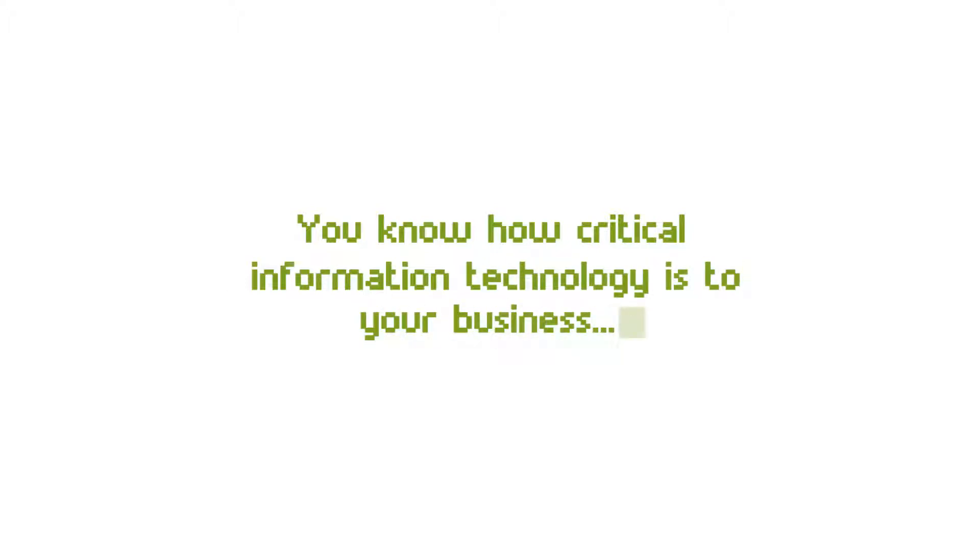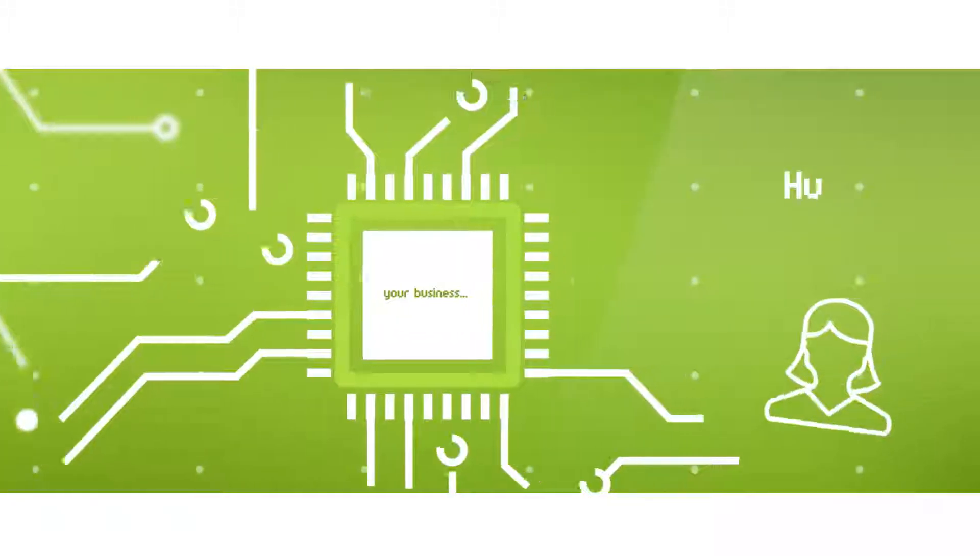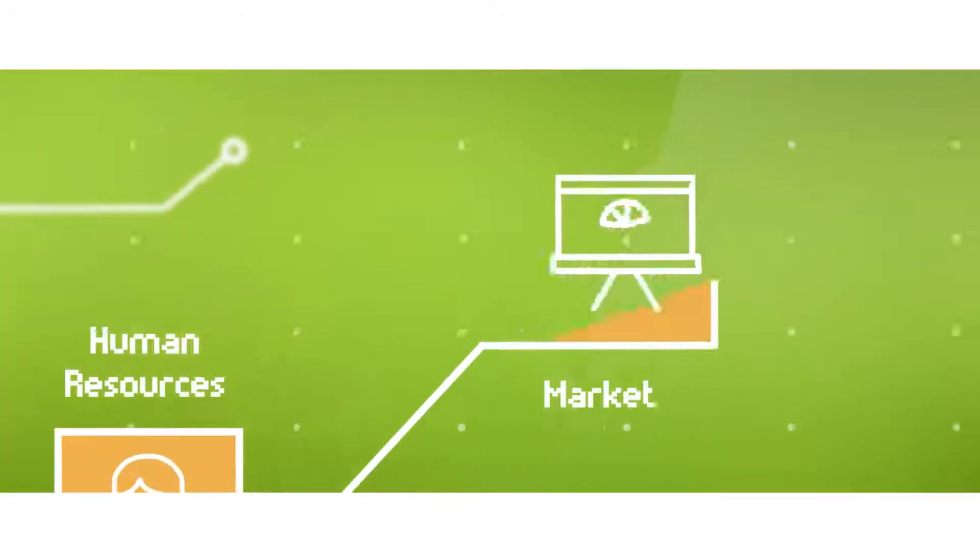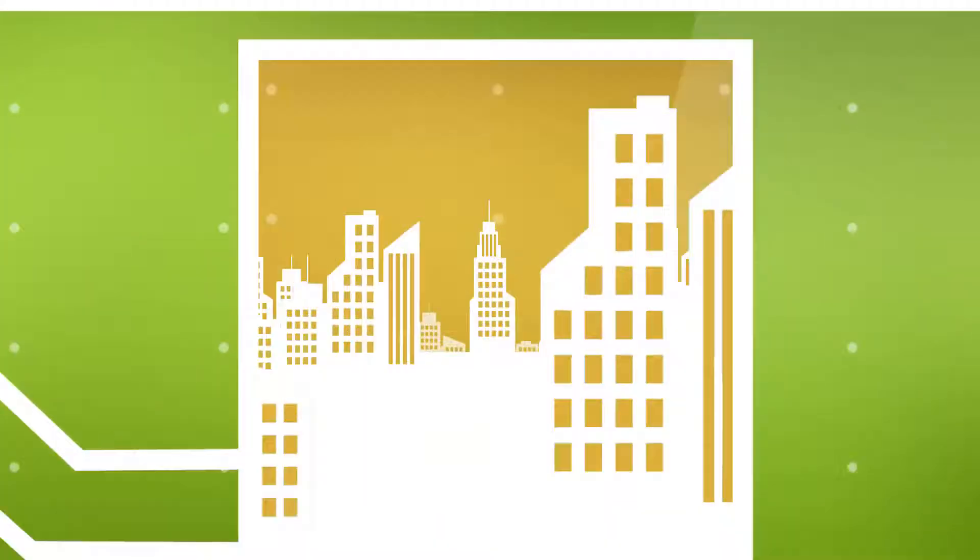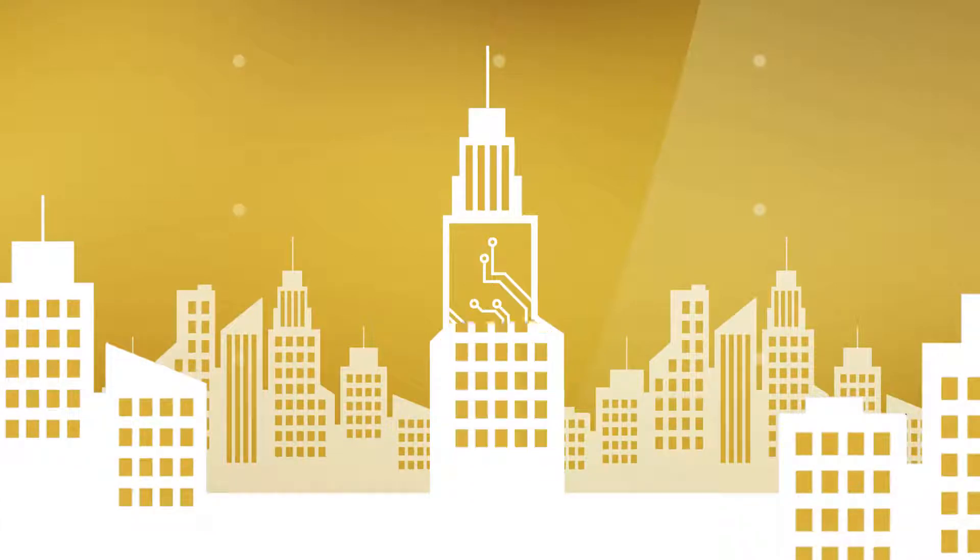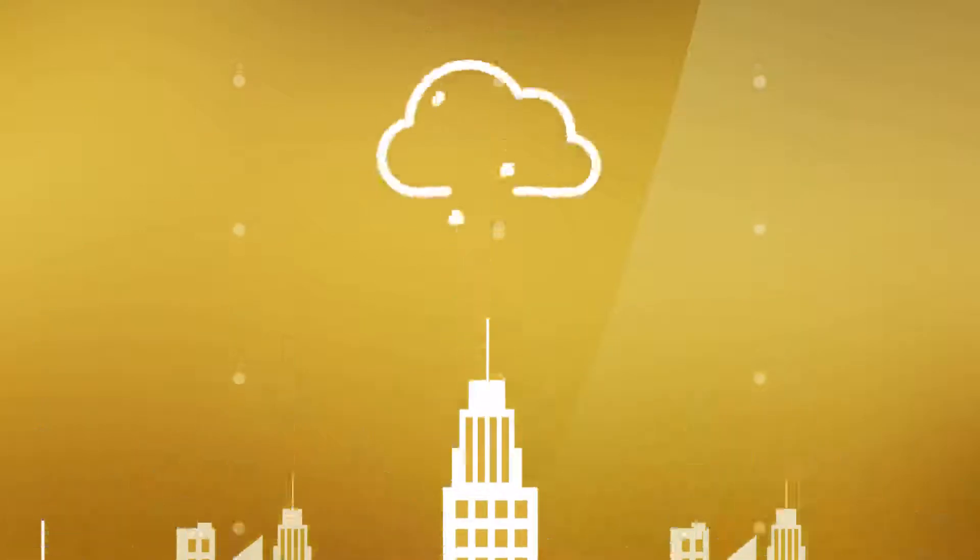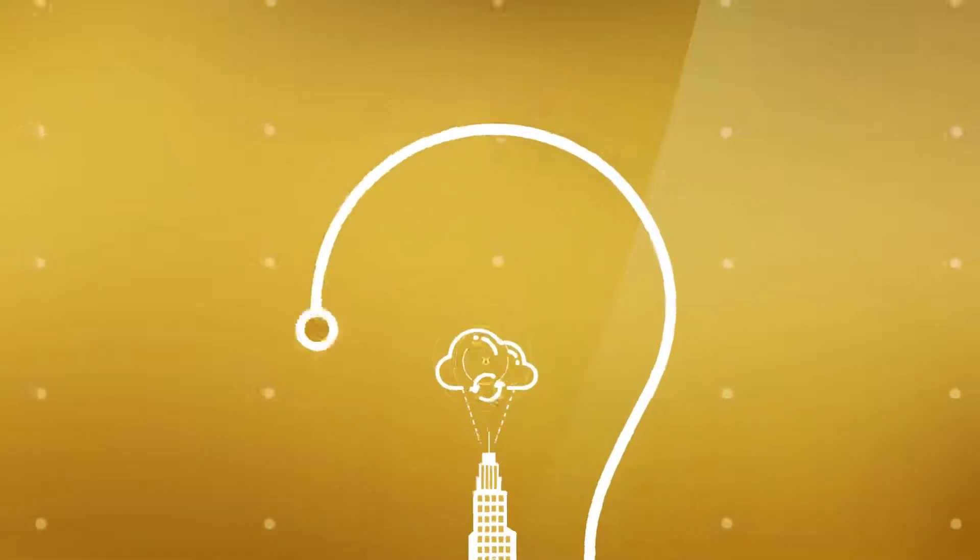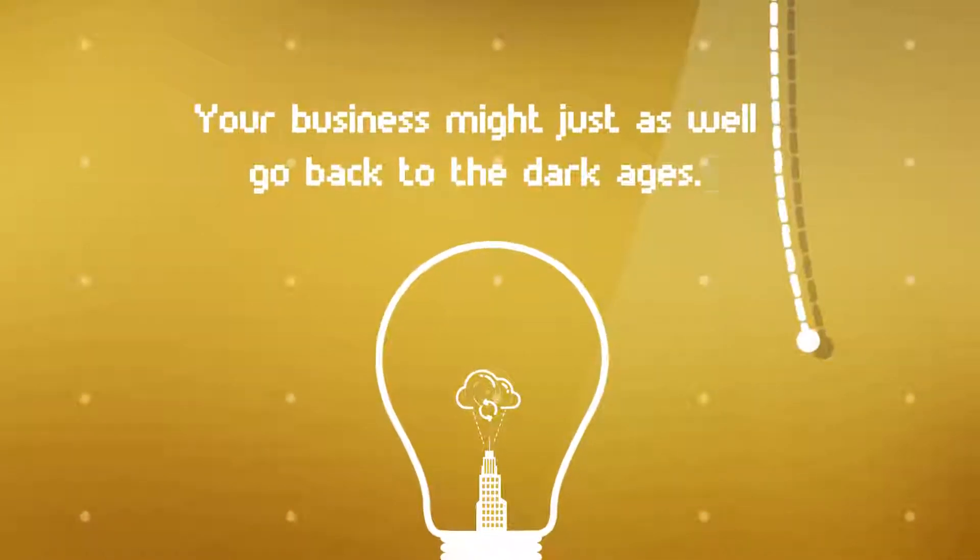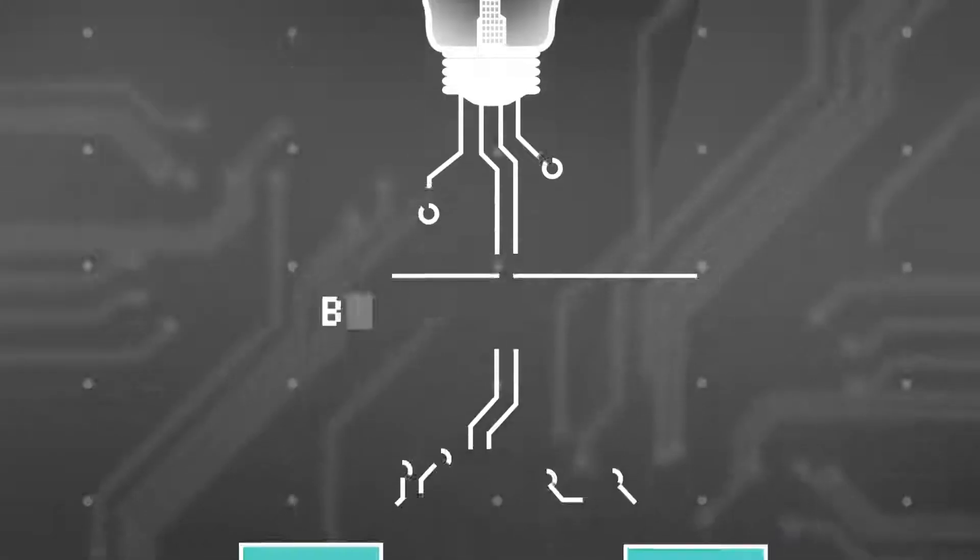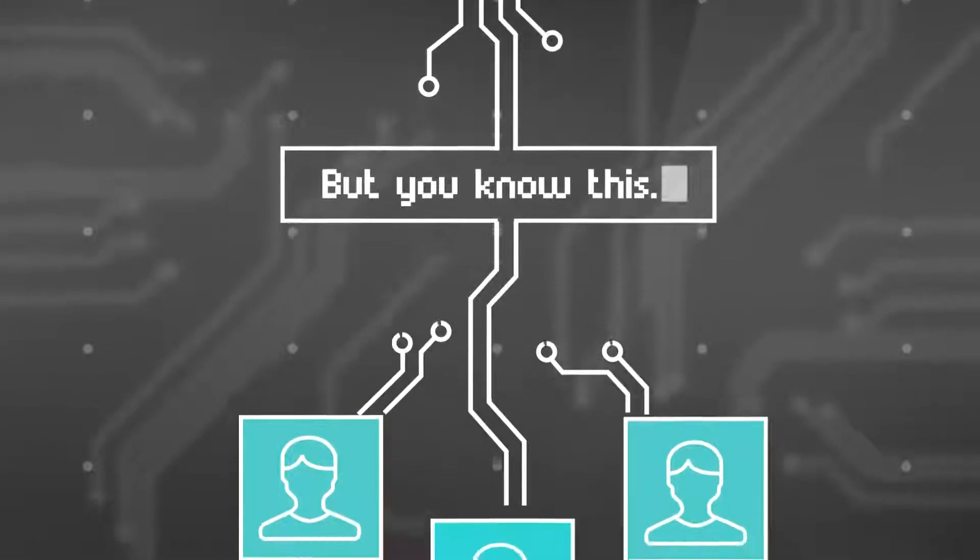You know how critical information technology is to your business. From human resources to marketing, your enterprise systems allow you to run your business smoothly, connecting departments with each other, with customers, and with the globe. In fact, without information technology, your business might just as well go back to the dark ages.